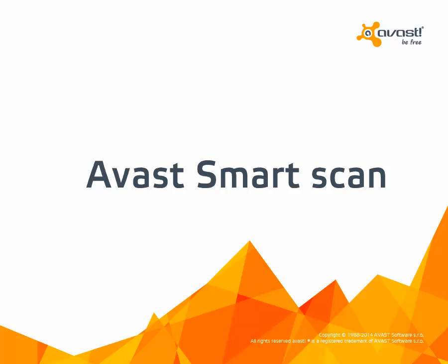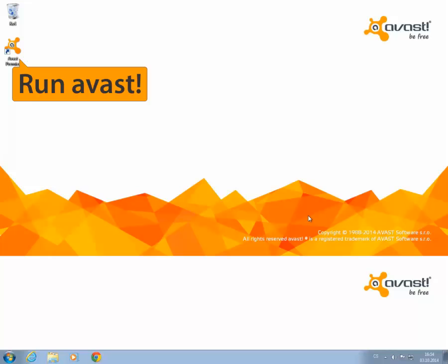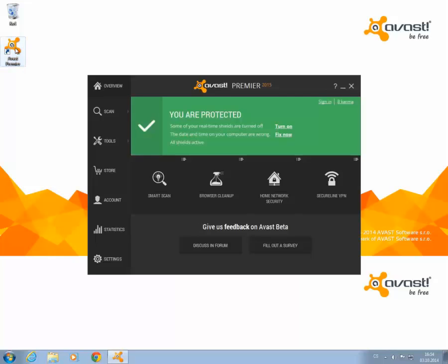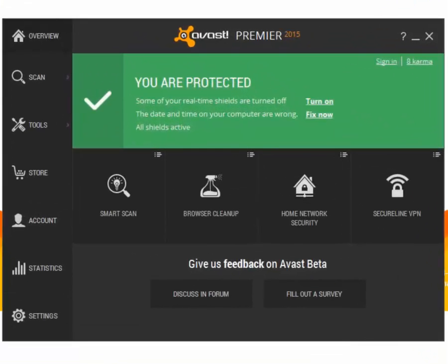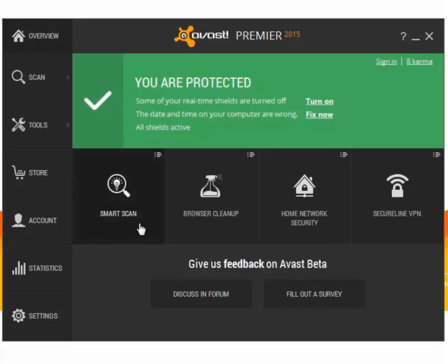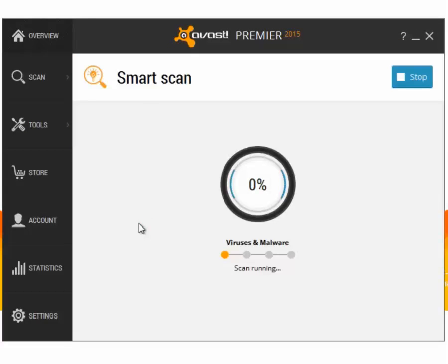Welcome to the Avast Online Tutorial. Open your Avast user interface by double-clicking the icon on your desktop. Click the Smart Scan icon in the main overview screen. The scan will begin right away.